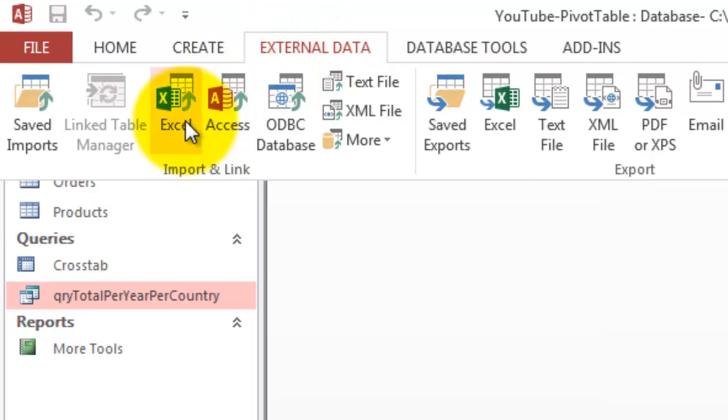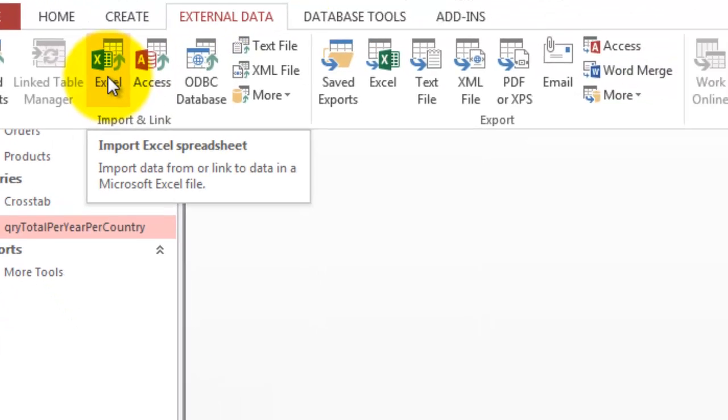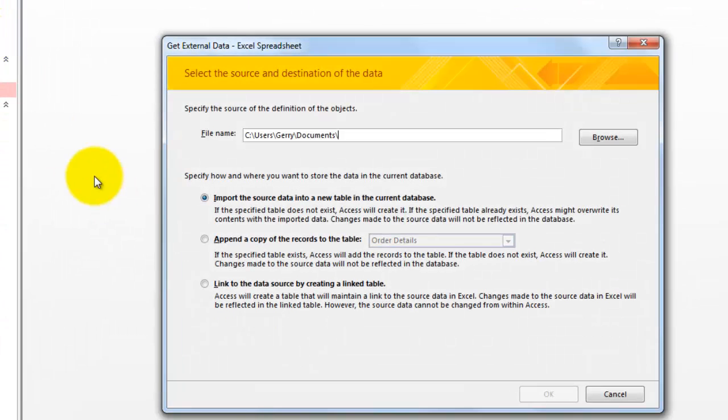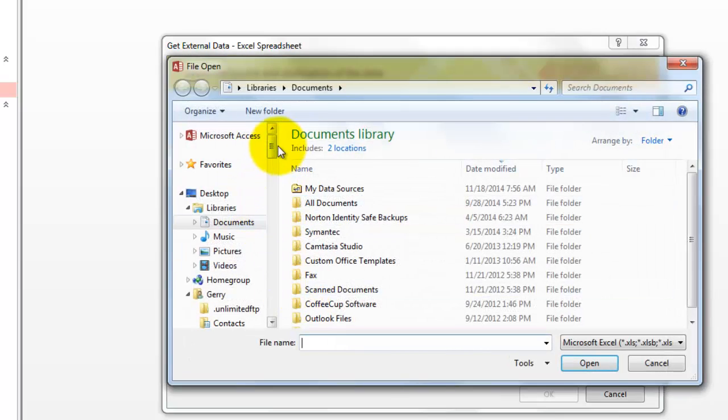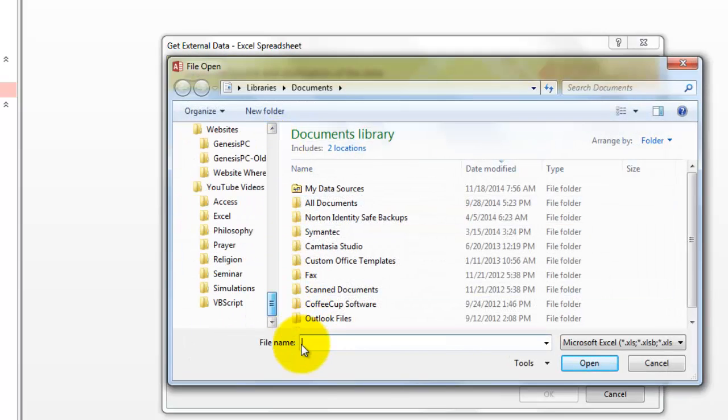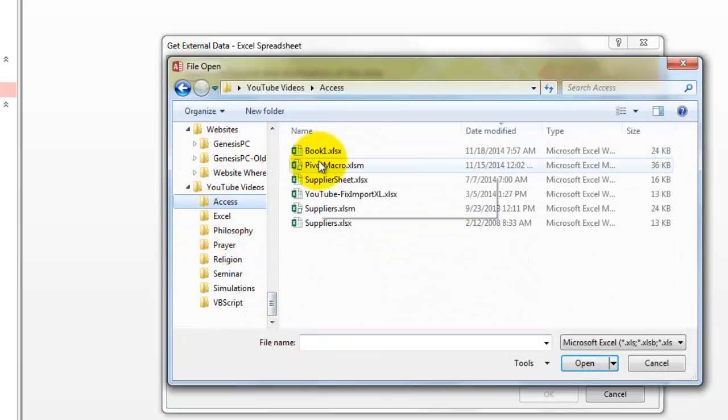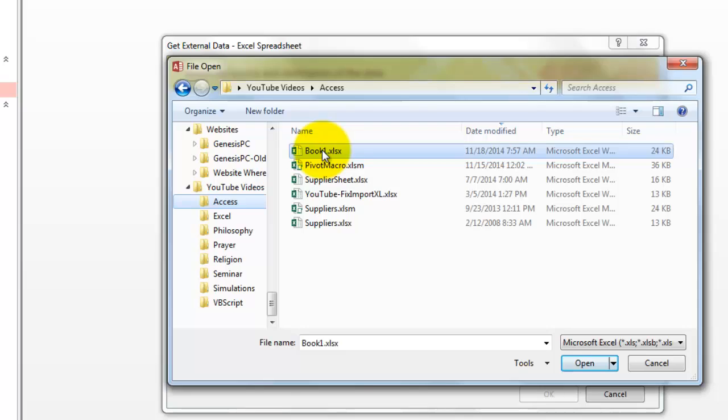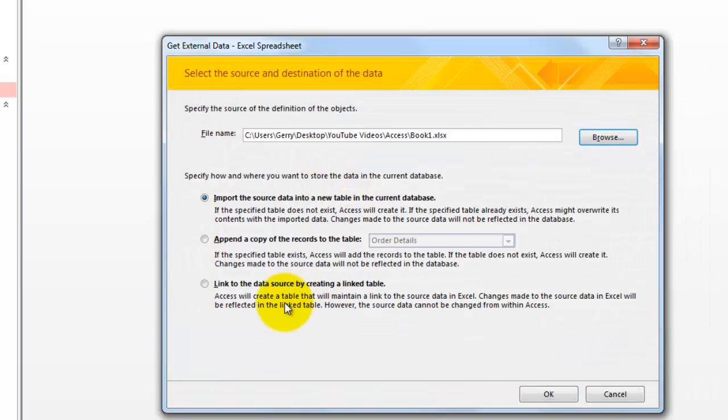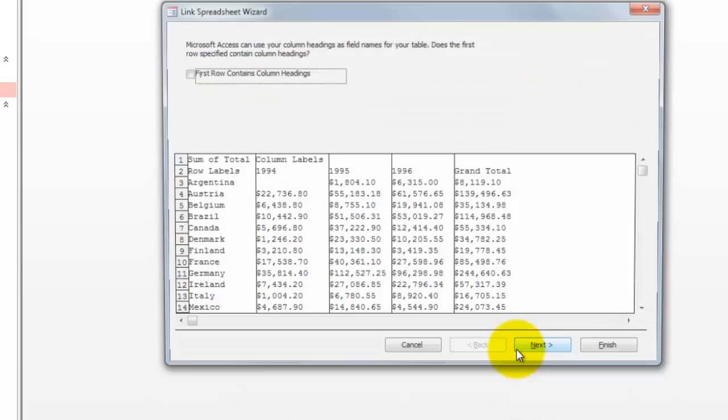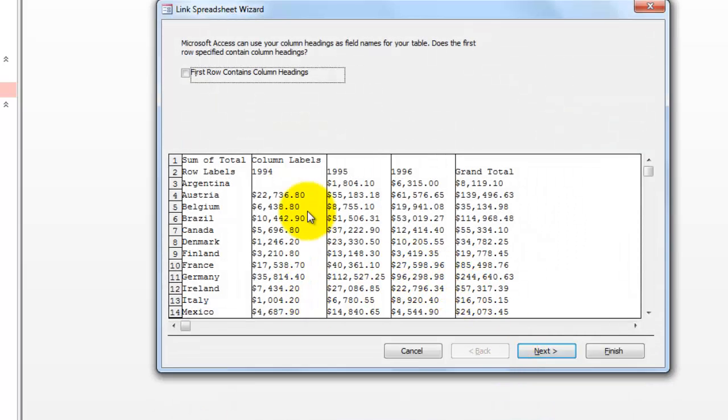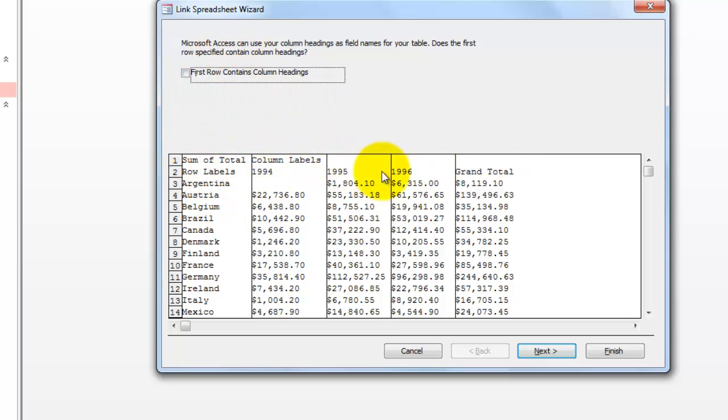External data, import and link to Excel. Find your file. It's a little bit work. And don't forget to link it. Link to the data source by creating a linked table. So it will update later on. You can't use row headings in this case because a pivot table has a different structure.